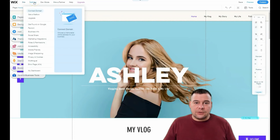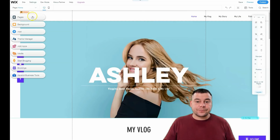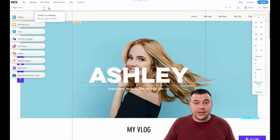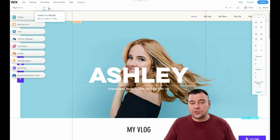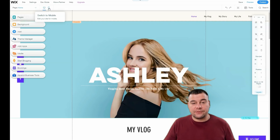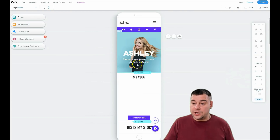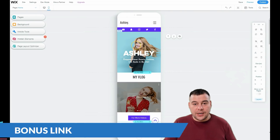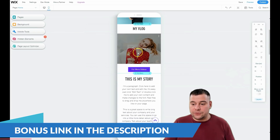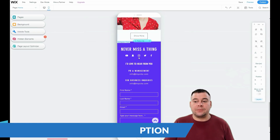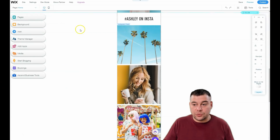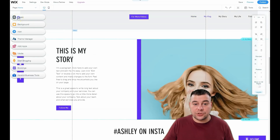We won't talk about settings right now since we're not going live with this website. The mobile version is a very interesting feature — every site built in Wix is adaptable for different types of devices. Up to 65% of traffic now flows from mobile devices like tablets and smartphones, so you need to check how your web page is displayed on different device types. That's really important in 2021.